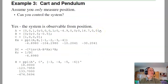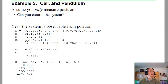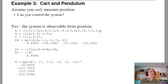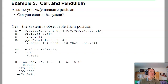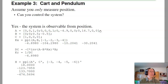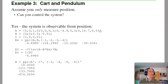Third example: suppose I only measure position for a cart-pendulum system. Can I stabilize it? Yes — if the system is observable from position, I can estimate all four states. Once I have the state estimates, I can use them to design the feedback gain. From the separation principle, the two designs do not interact.